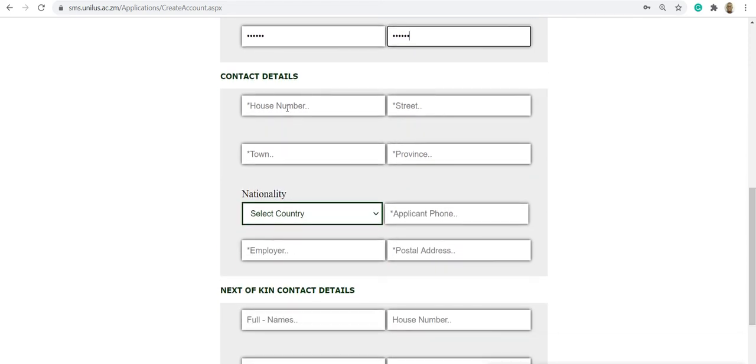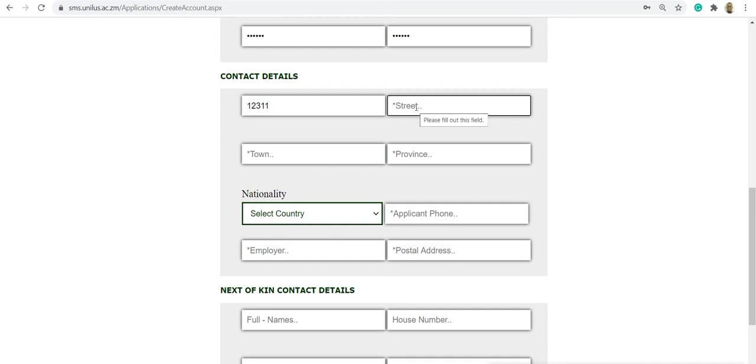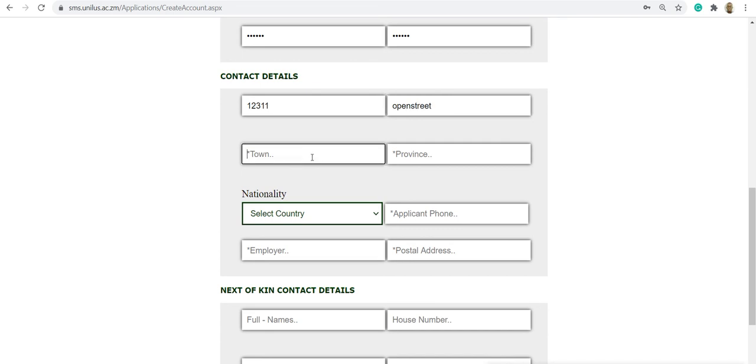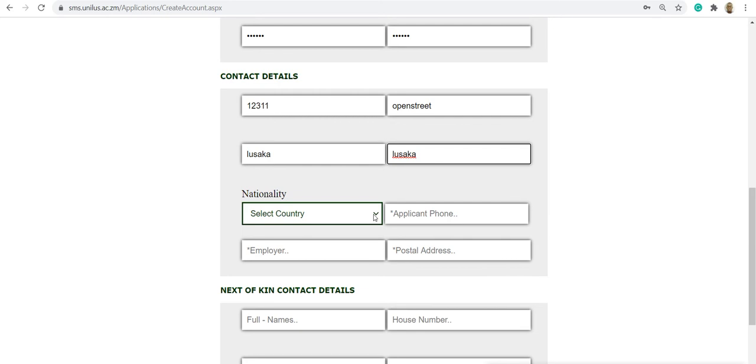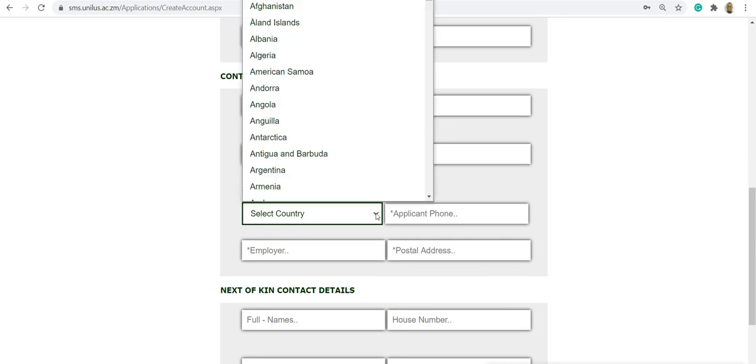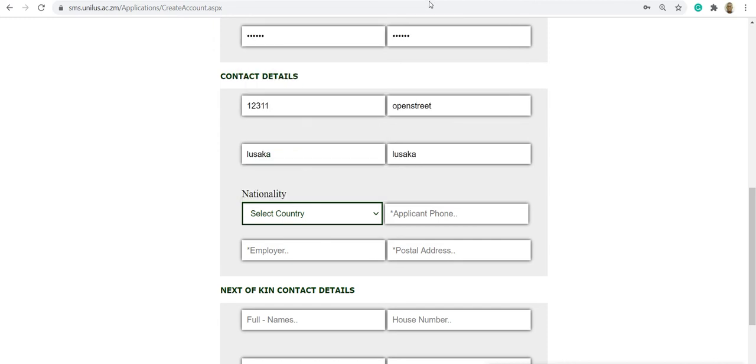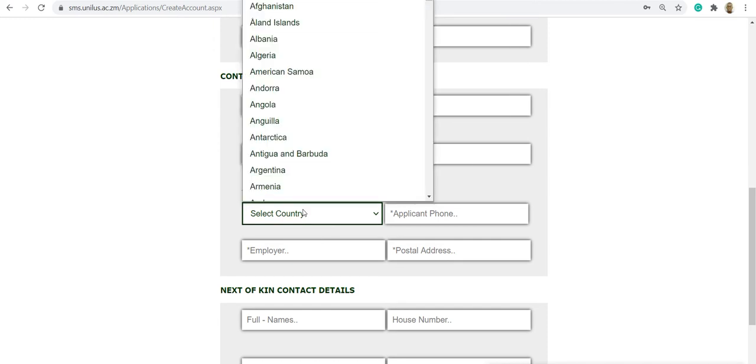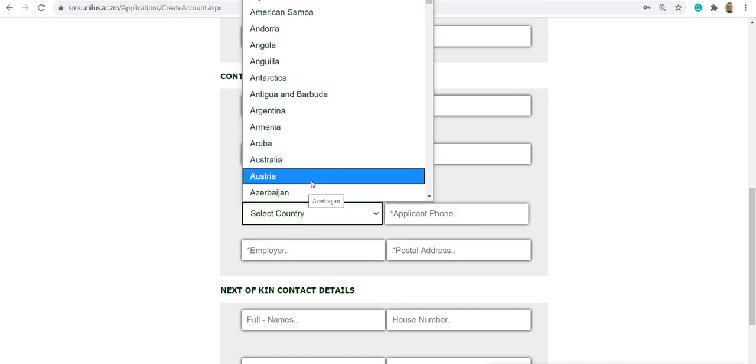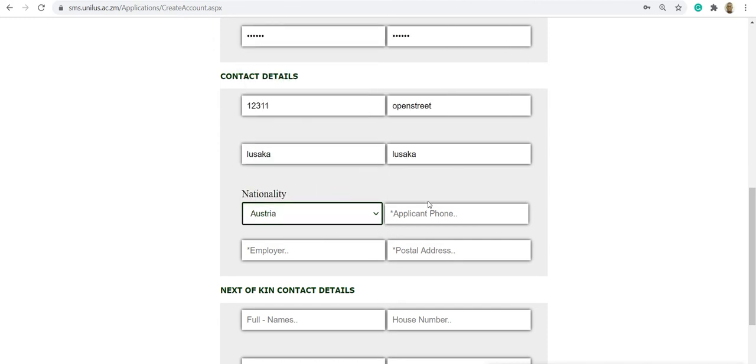Fill in the contact details. This is your phone number.